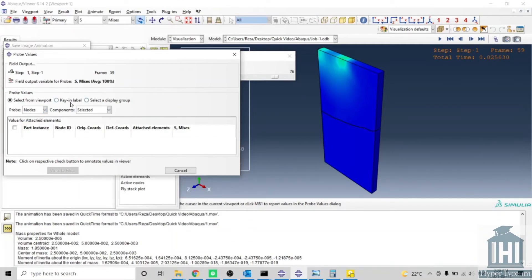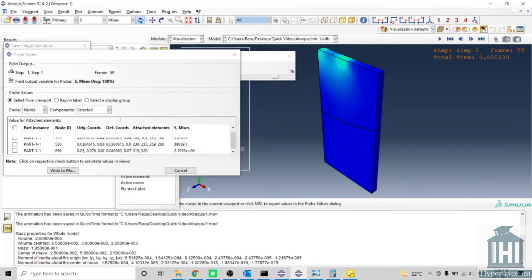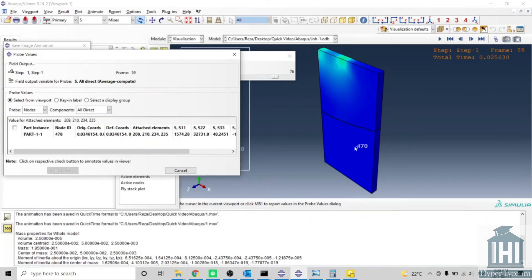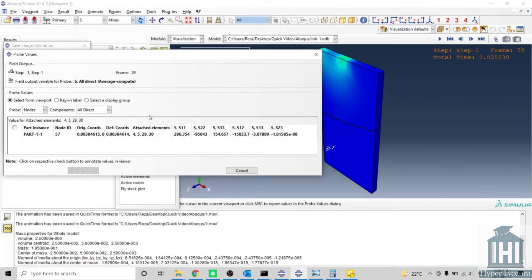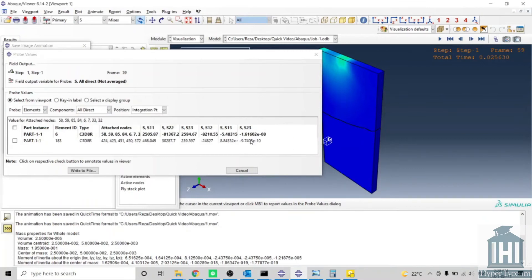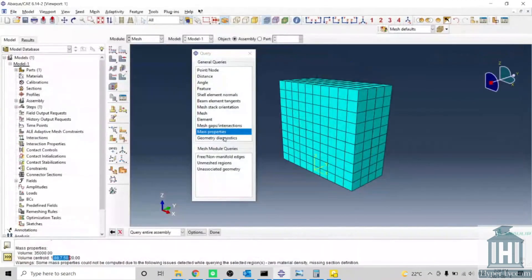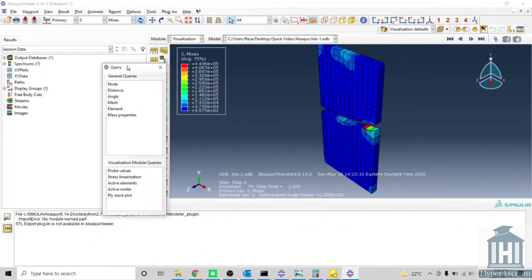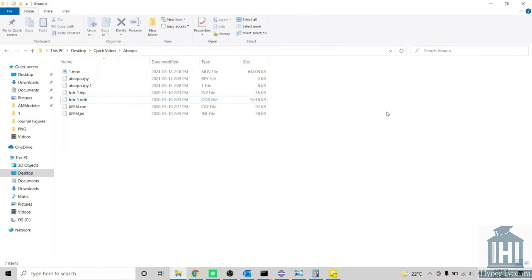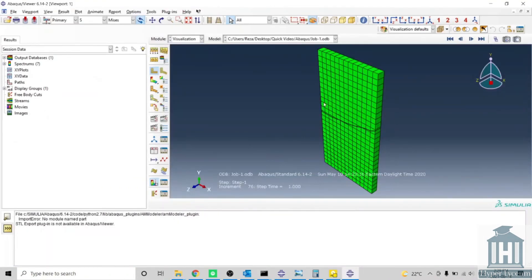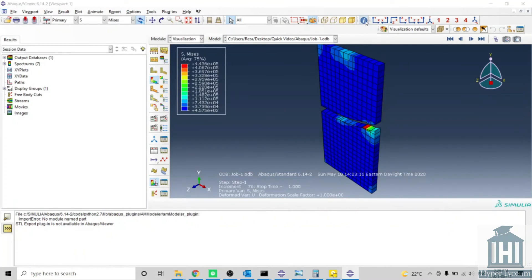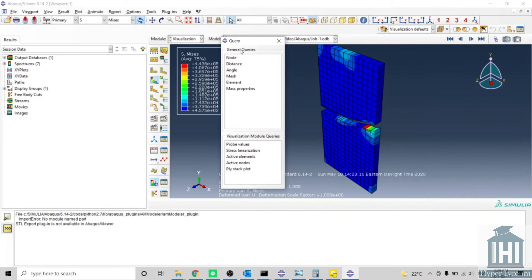I pick Node, then select it, and you can see — for example — the stress from this point, this point, or this point. It can be shown in all directions and you can see the different components of stress. For elements, you can see different quantities, but you may need to consider whether you want integration points, centroid points, or element nodal values. Fun fact: my Abacus just crashed clicking on element nodal — mine is not functional there, but hopefully yours works.